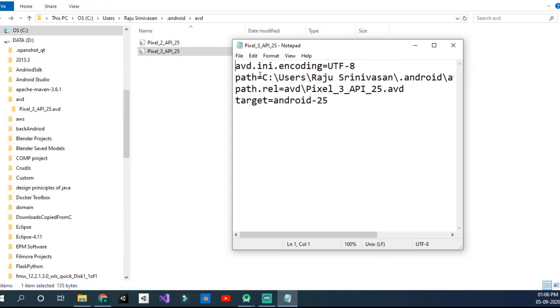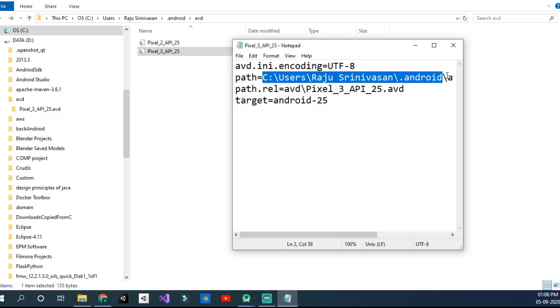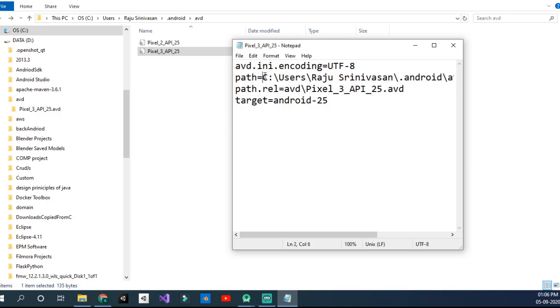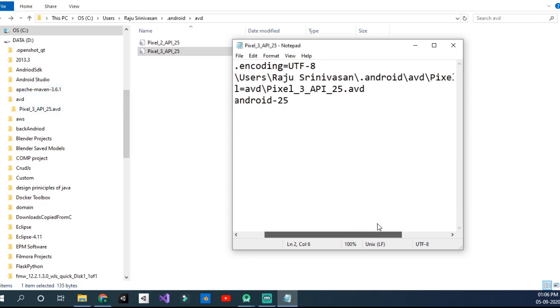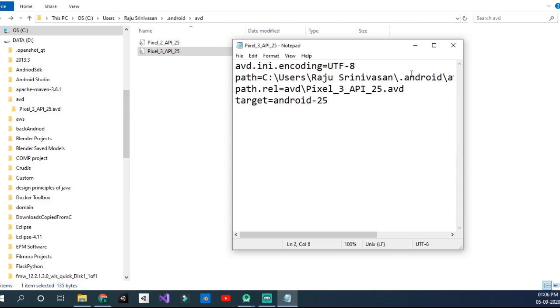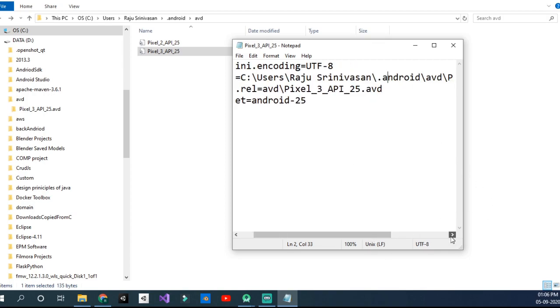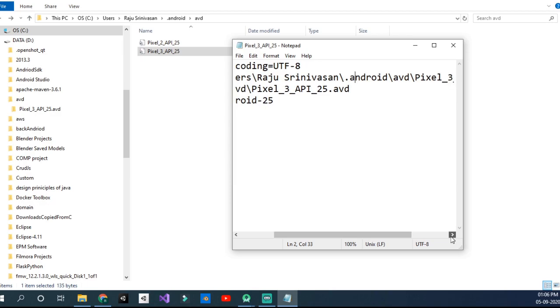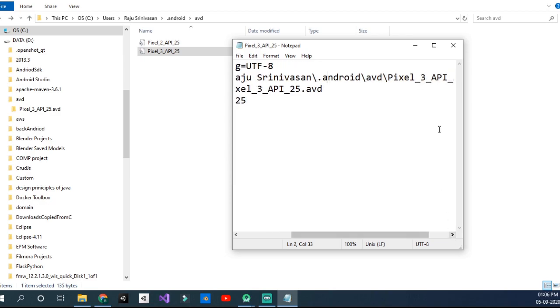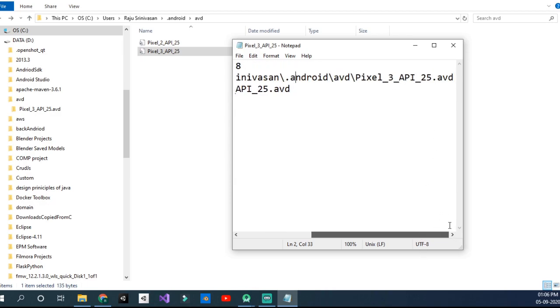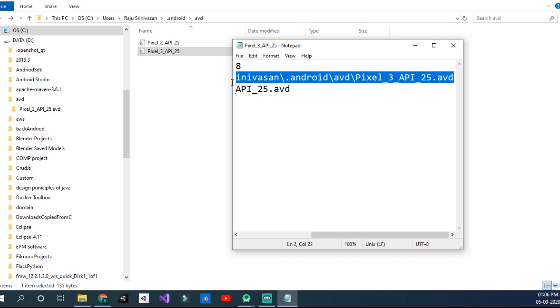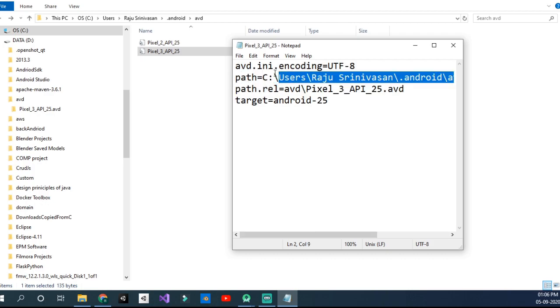You will see something like a Notepad here, and this shows which path the AVD is at. Now what you have to do is completely delete that part. Delete it and remove this part from C.